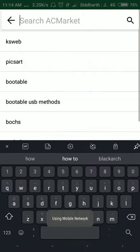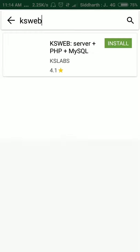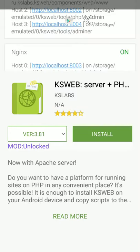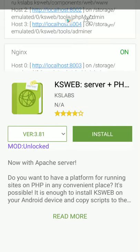After downloading the ACMarket app you have to open it and search KSWEB. And you can install this app. This is the cracked app. ACMarket gives you cracked apps. All the apps on ACMarket are totally free. Most of the apps are totally free.